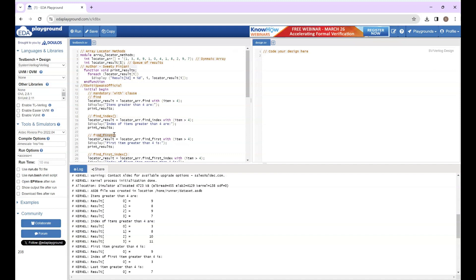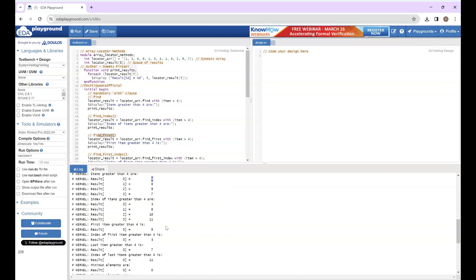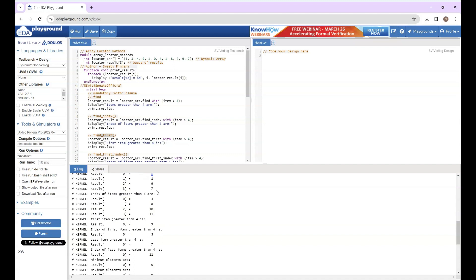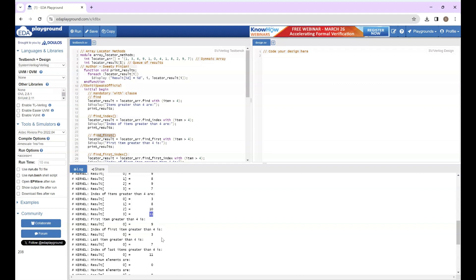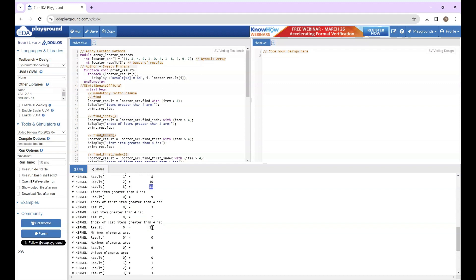I want to find only first element which is greater than 4, so that was 9. Index of first element greater than 4 was 3. Last element greater than 4 was 7. Index of last element greater than 4 was 11. So these are the methods which have mandatory with clause.